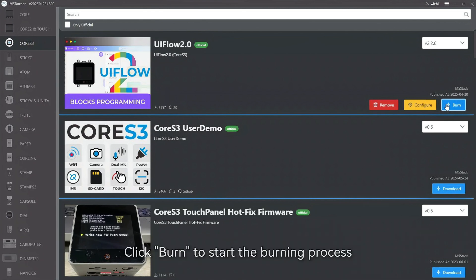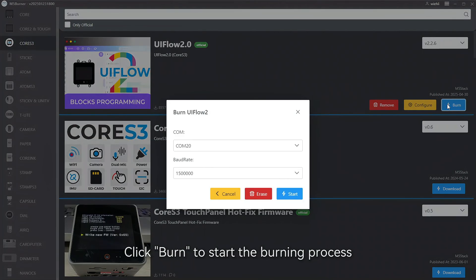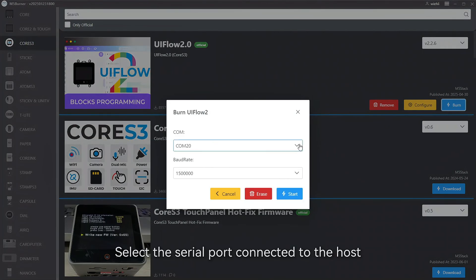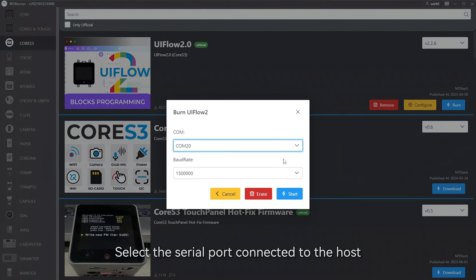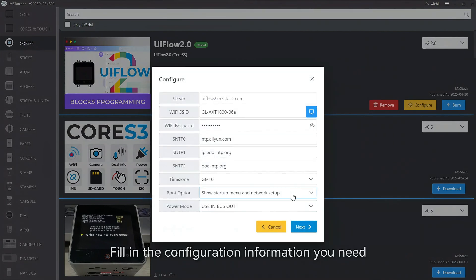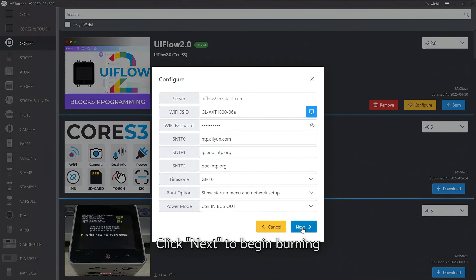Click burn to start the burning process. Select the serial port connected to the host. Fill in the configuration information you need. Click next to begin burning.